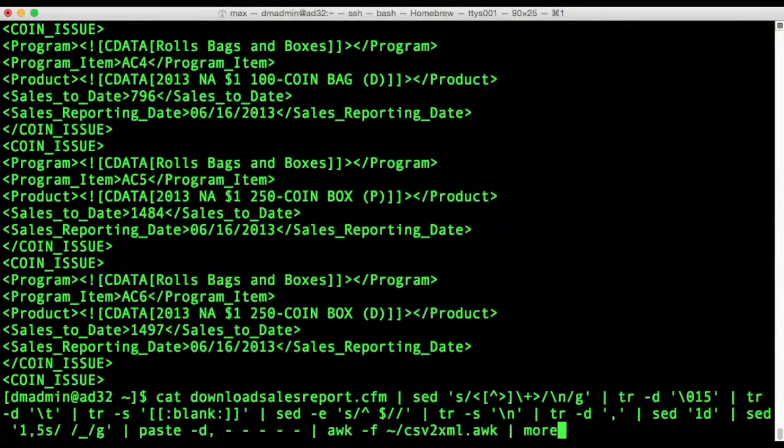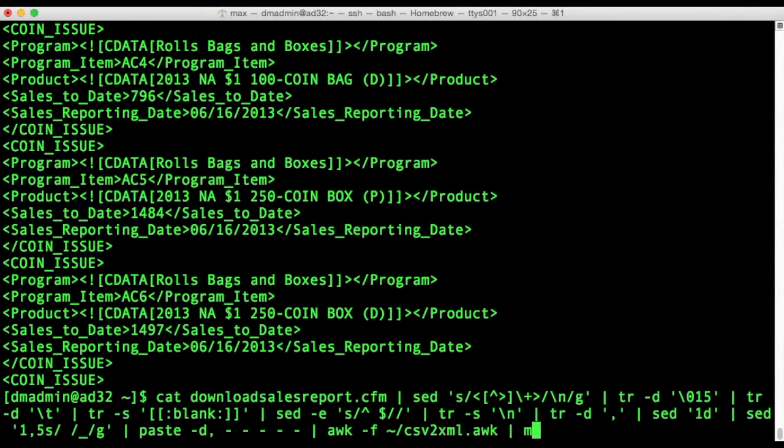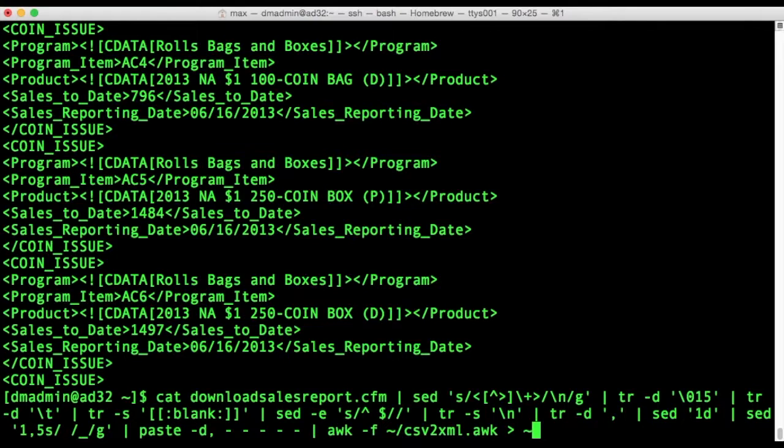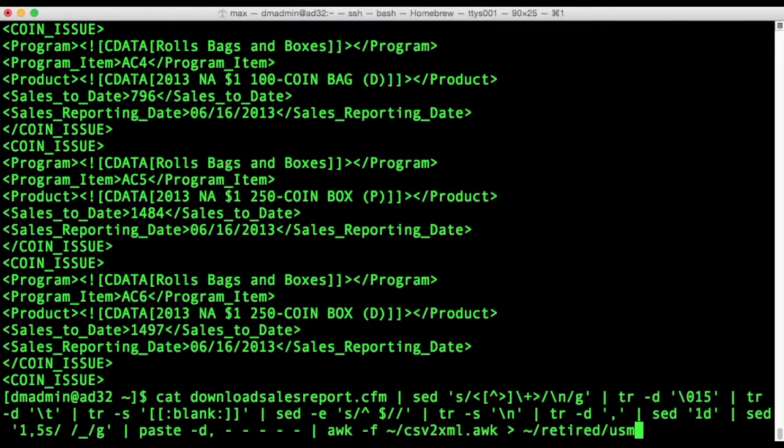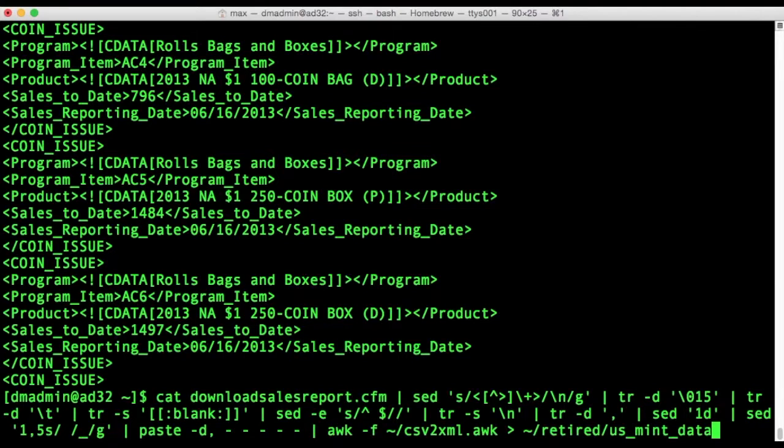So it's time now to export that output to a file rather than the screen and then we'll finally get to the load operation. So I'm creating a file now called usmintdata.xml.